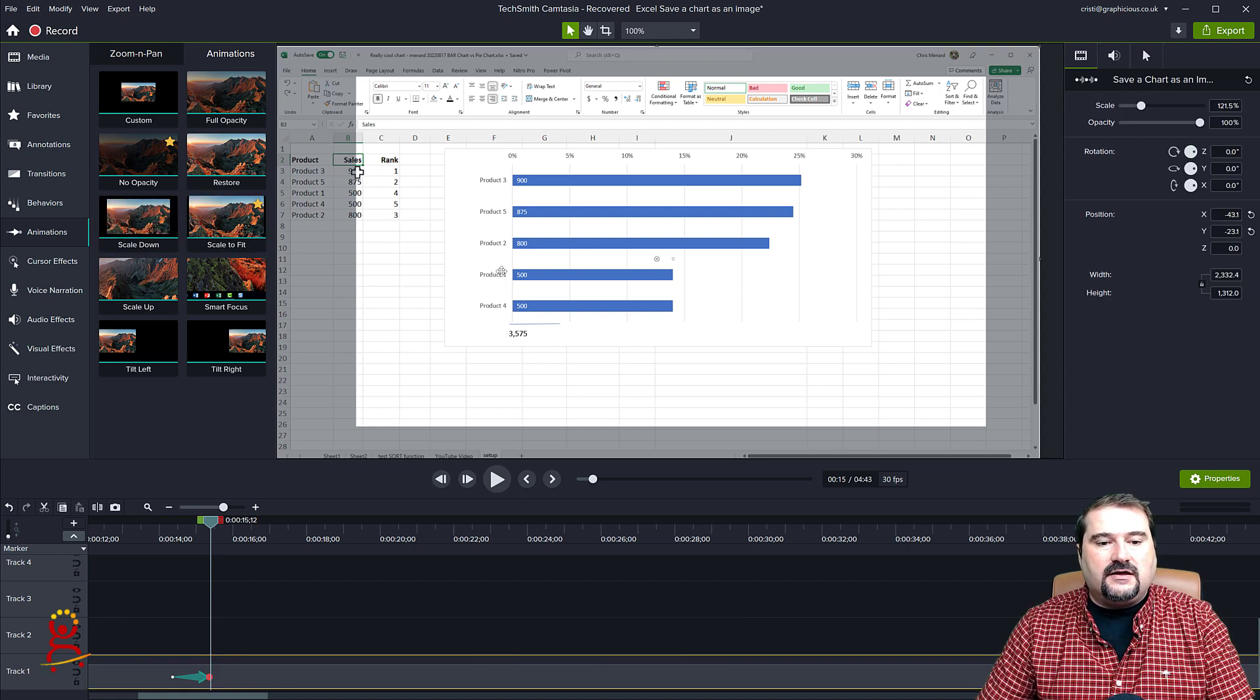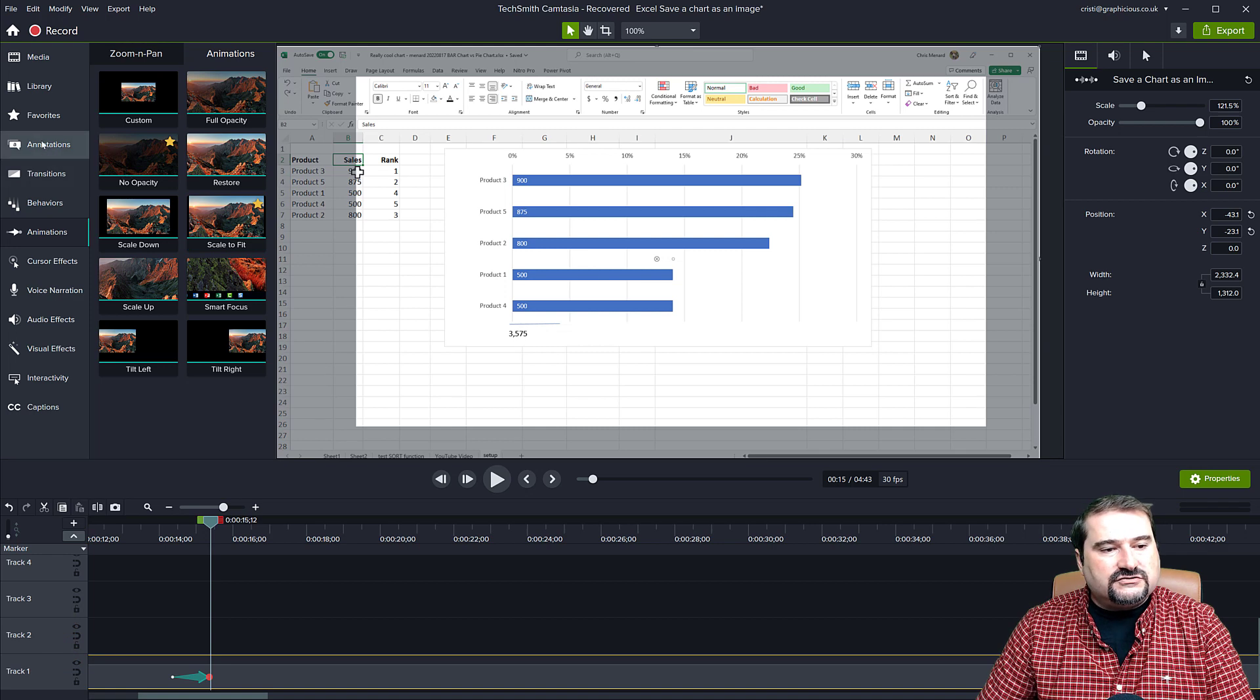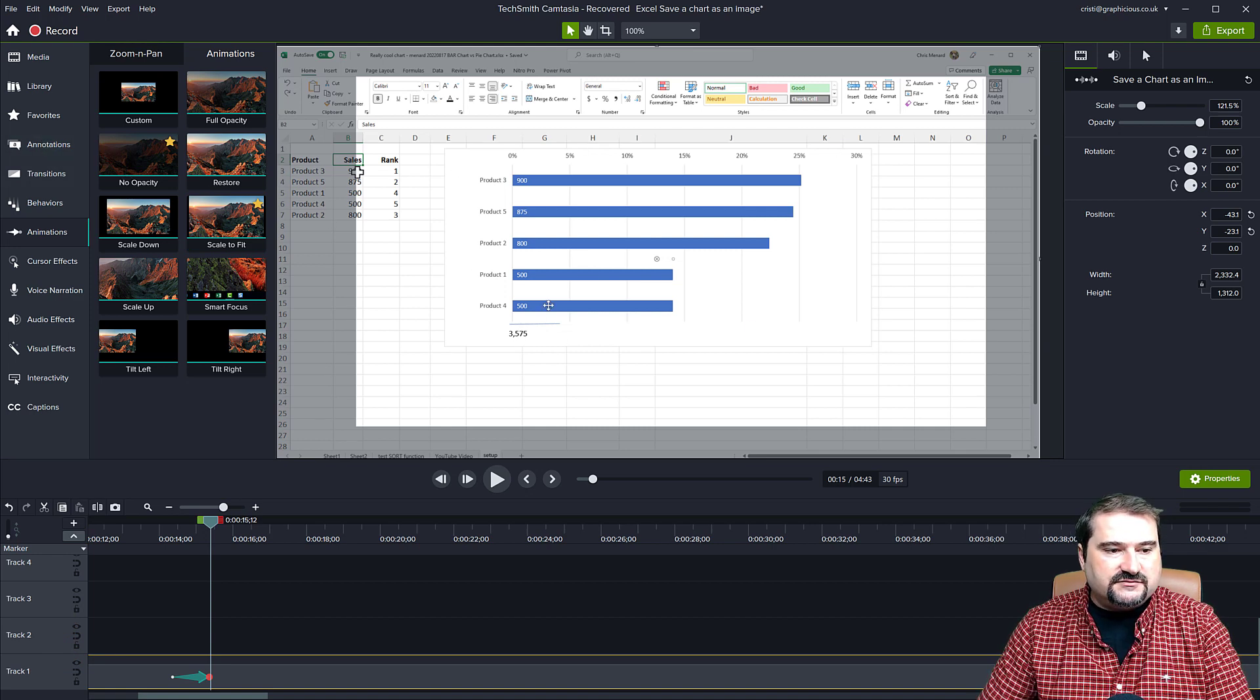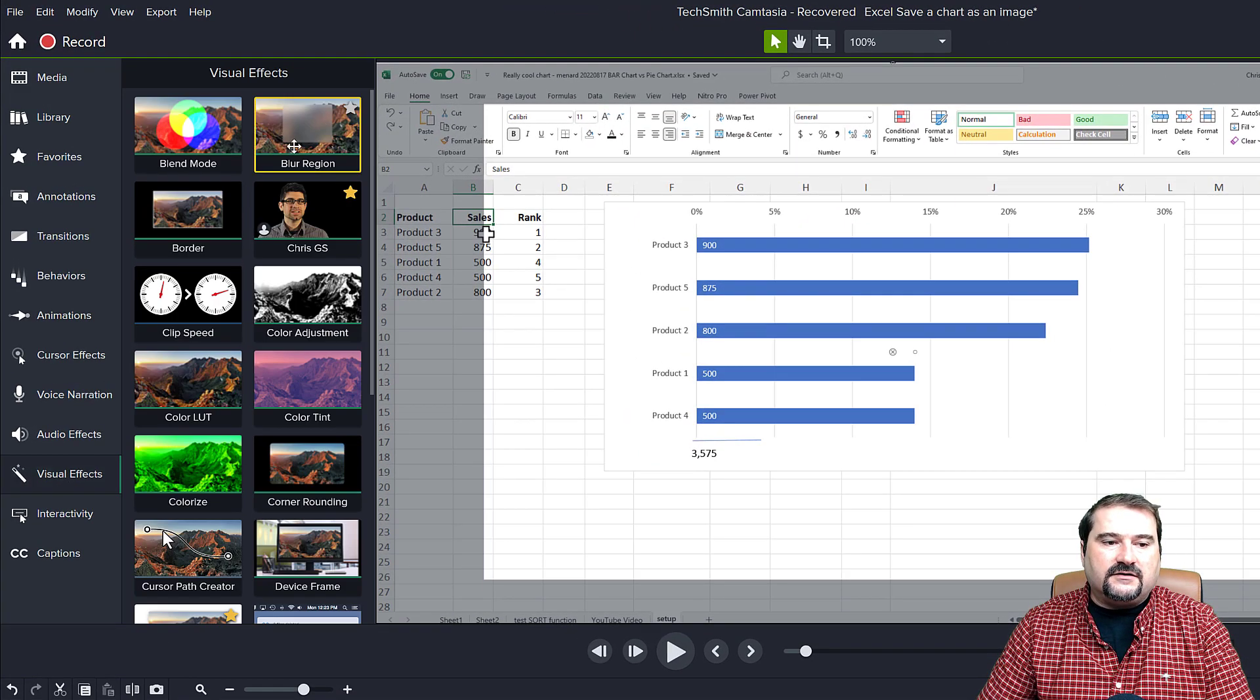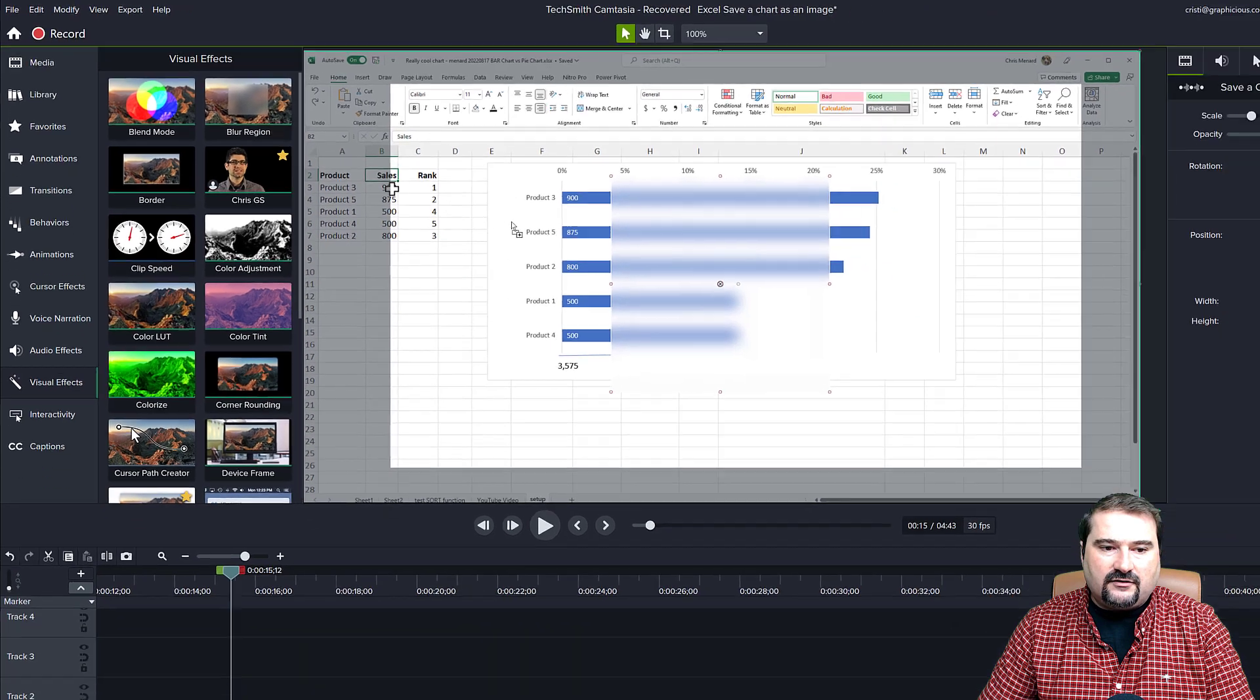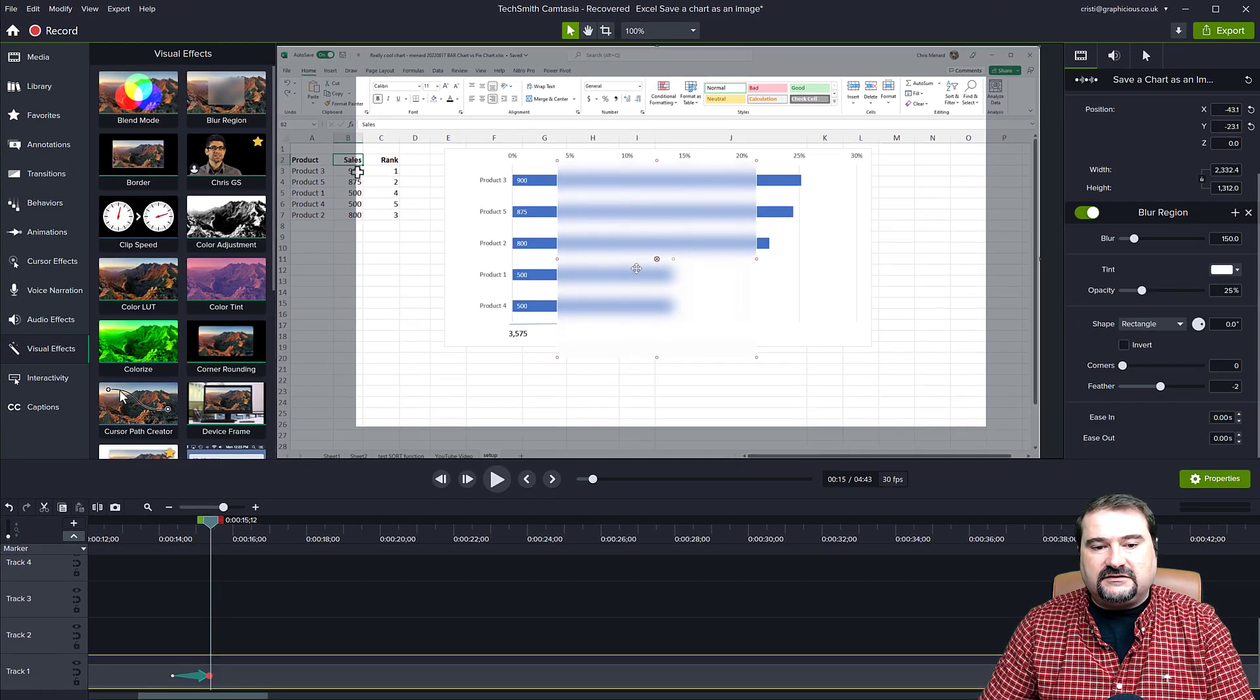So if I wanted to blur this area, this chart on my object, I go to visual effects now and you find it right there. Blur region. You drag that onto your clip.